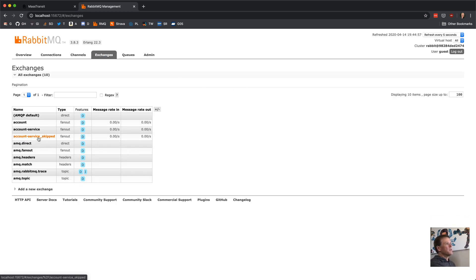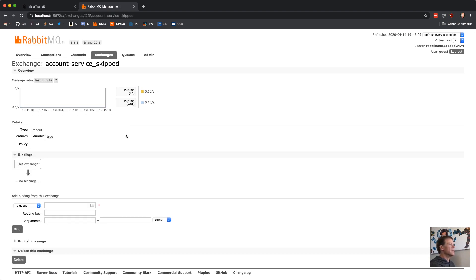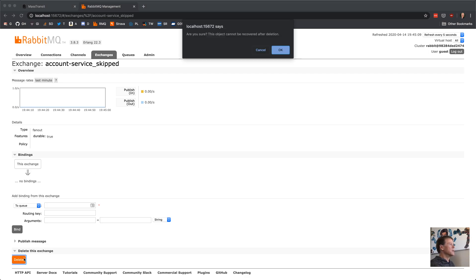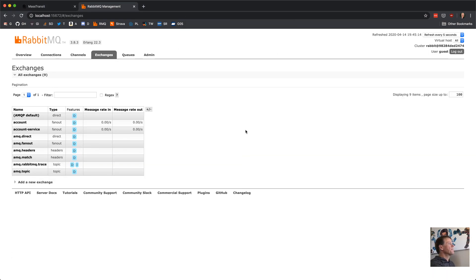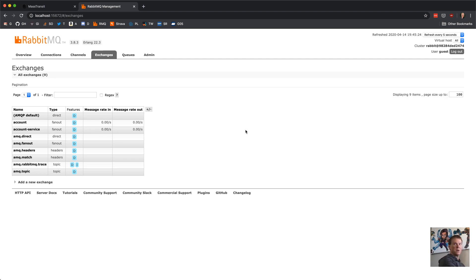I'm going to purge those messages and delete that queue. Going back to our exchanges — it does create an exchange for the skipped queue because it's treated as another endpoint, and it creates an exchange that binds to the queue. I think the reason Mass Transit creates exchanges and queues for skipped and error is so that if you specified a routing key, it's retained — versus using the direct send with a blank exchange and using the routing key for the queue name, which would lose the routing key from the message.